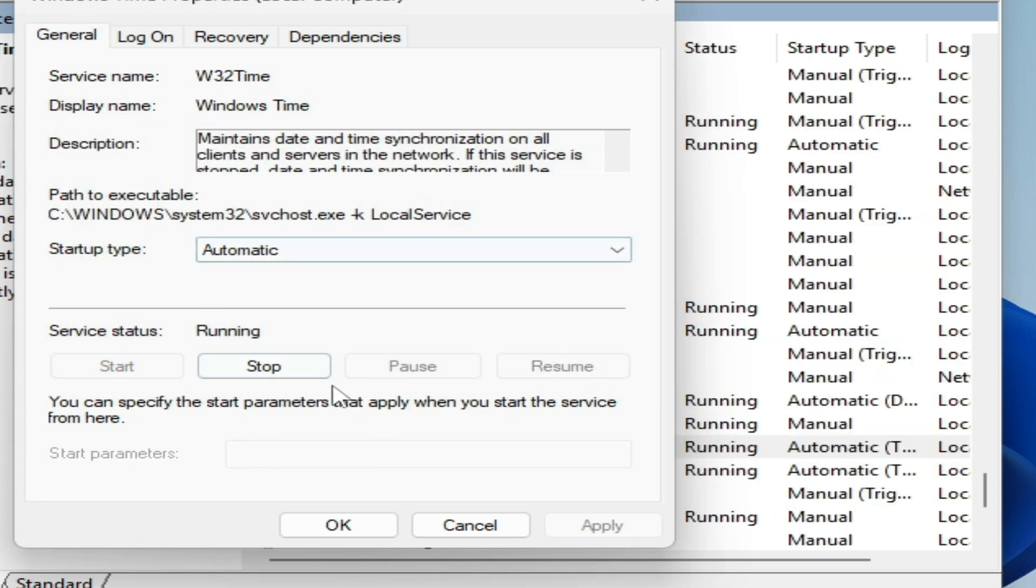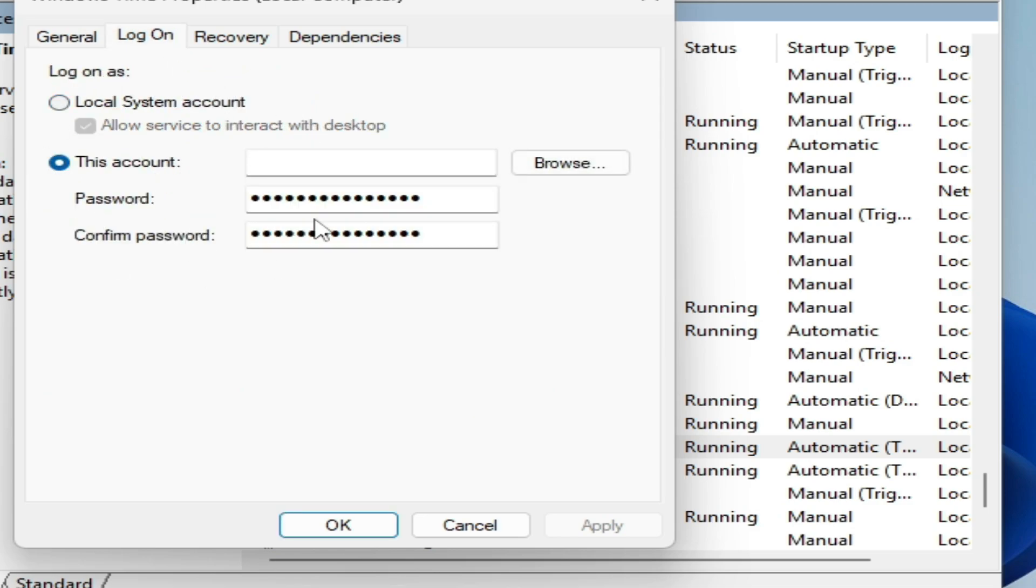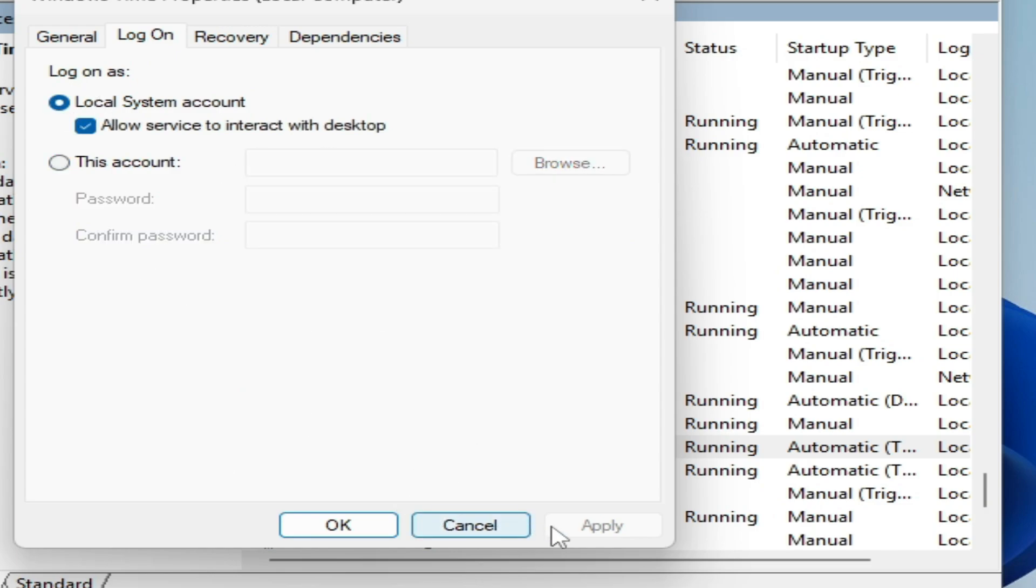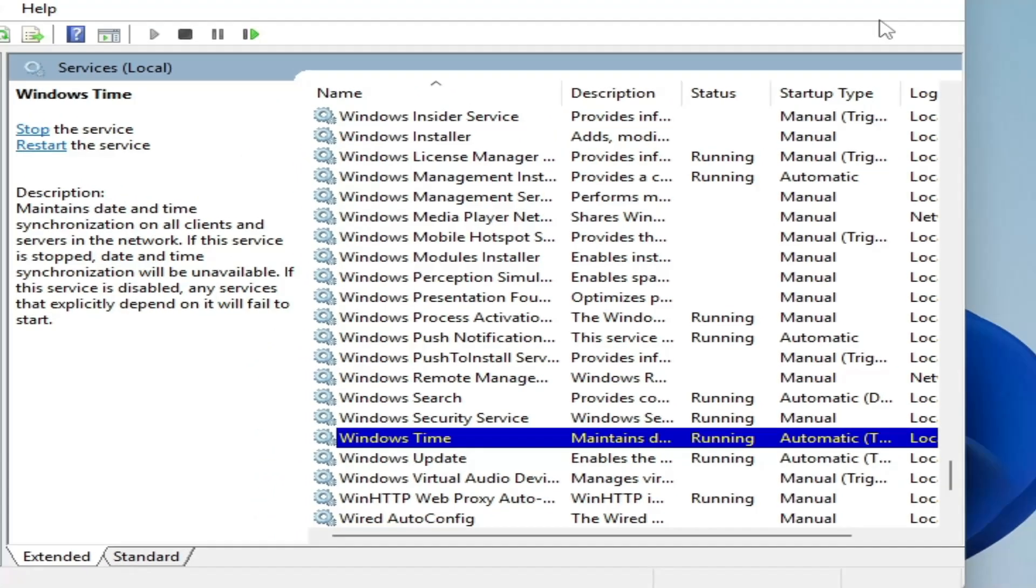And try again. If this does not work, then go to Log On and check this option. You can try these options one by one, but I recommend this one. Apply, OK, and Start. Already running now.